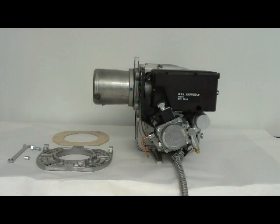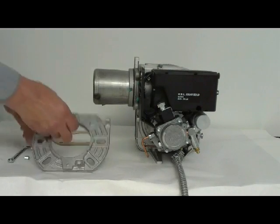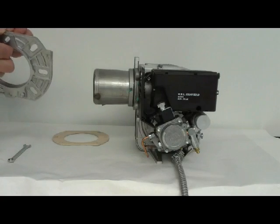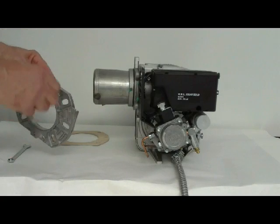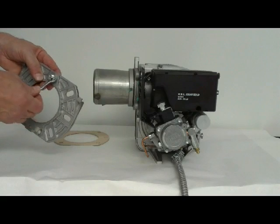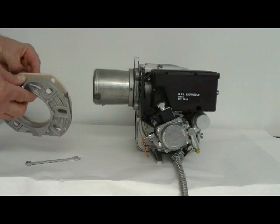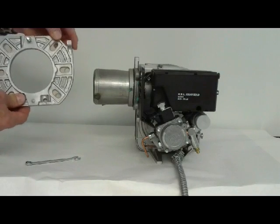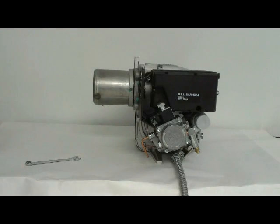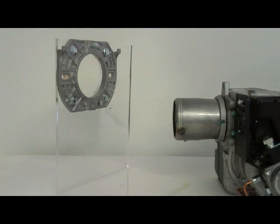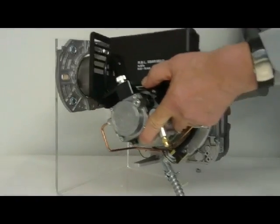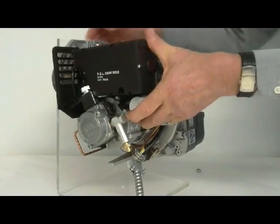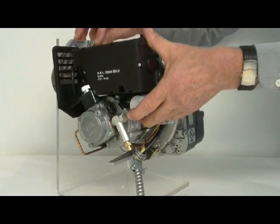To attach the burner to the boiler, first assemble the universal mounting flange by attaching the captive bolt and the retaining nut. Insert the provided gasket onto the universal flange and the universal flange is attached to the boiler. Burner is attached to the mounting flange and secured using the nut supplied in the accessory package.